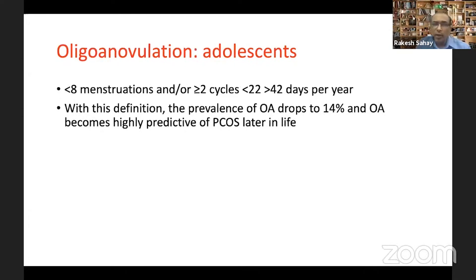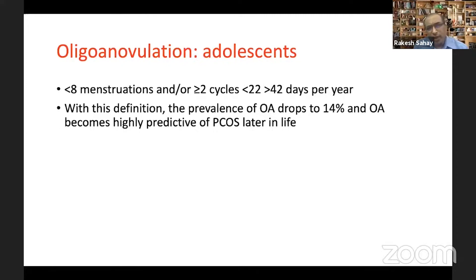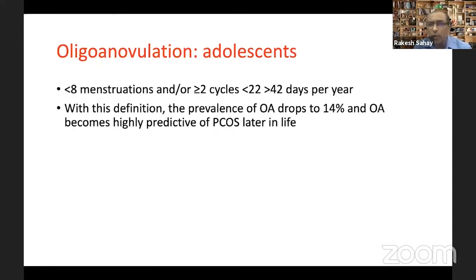Particularly in adolescence, menstrual disturbances are very common in the first two or three years after menarche, so we need to be careful in classifying oligo-anovulation. Oligo-anovulation in adolescents should be defined as fewer than eight menstrual cycles per year, or two cycles that are either more than 42 days or fewer than 22 days. With this definition, the prevalence of oligo-anovulation in that age group drops to 14%, which becomes a better predictor of PCOS in later life than using the classical criteria.